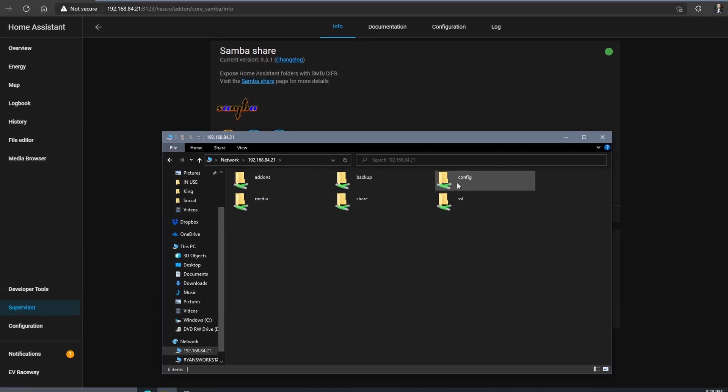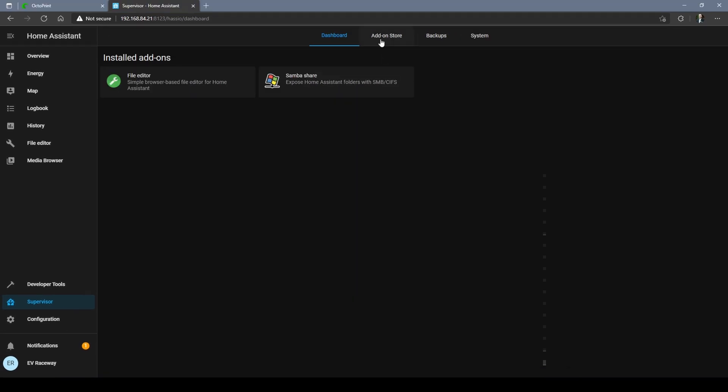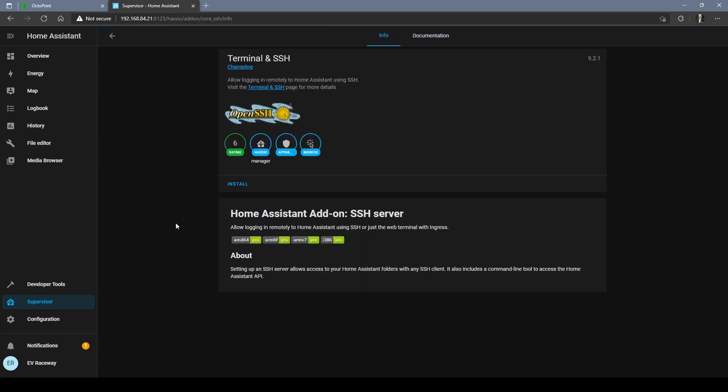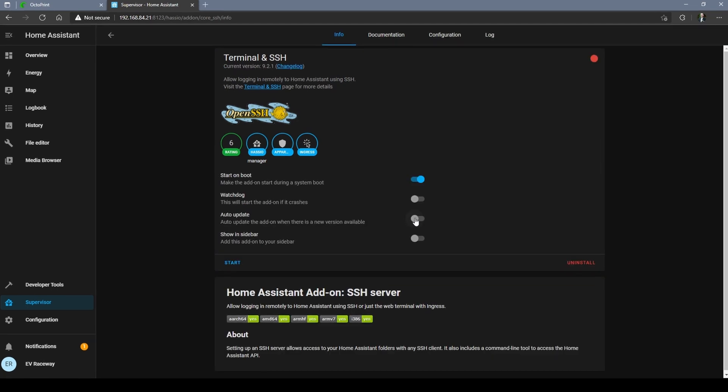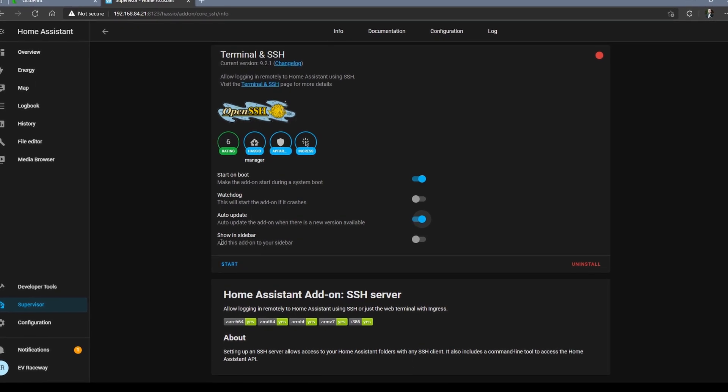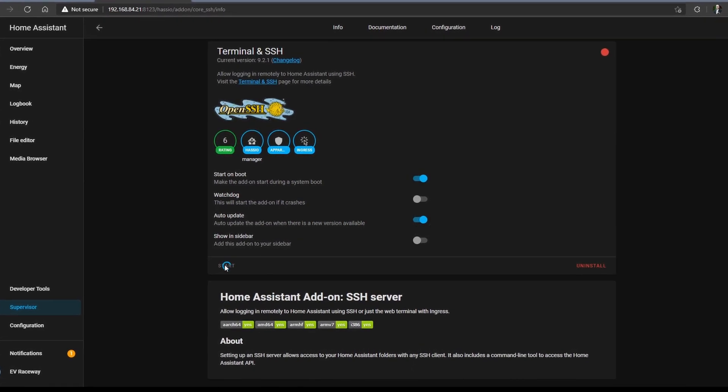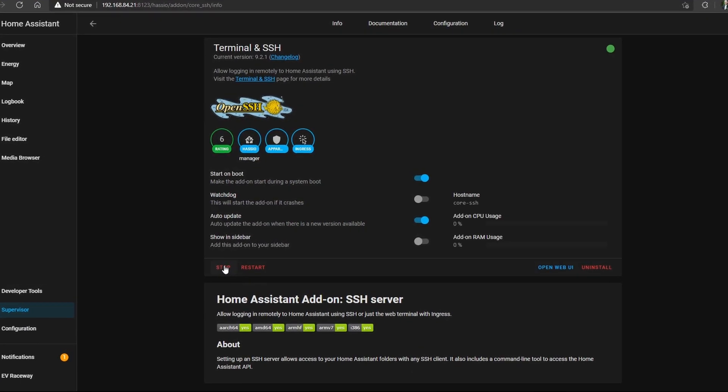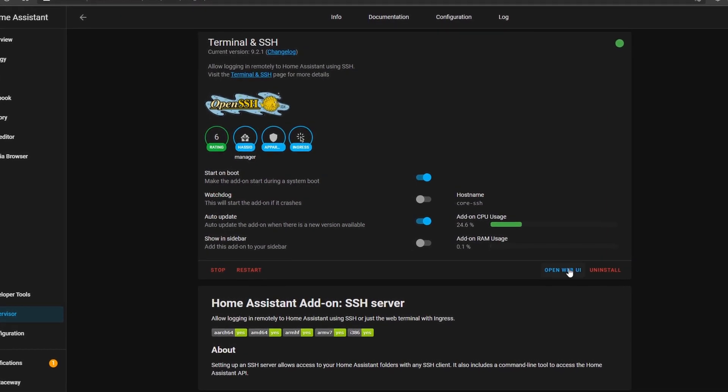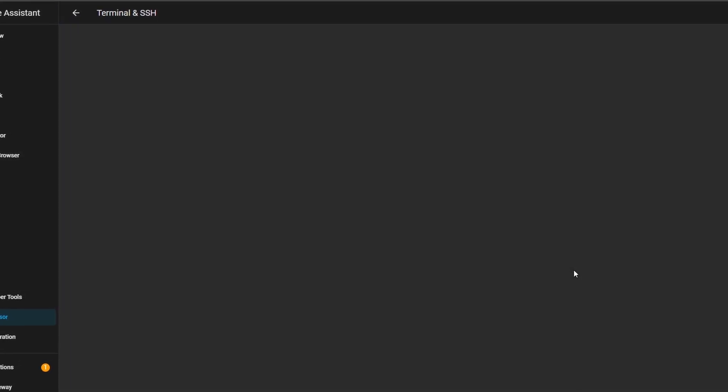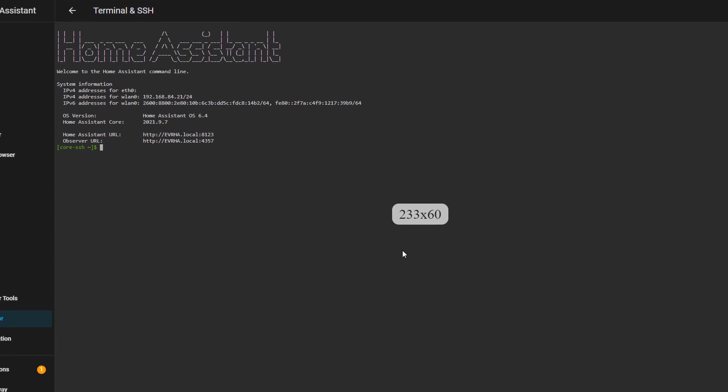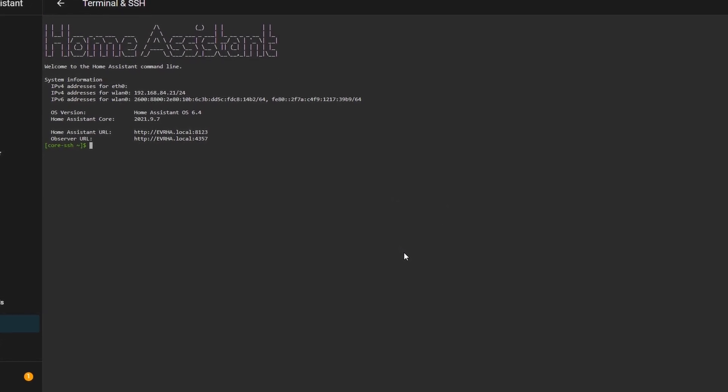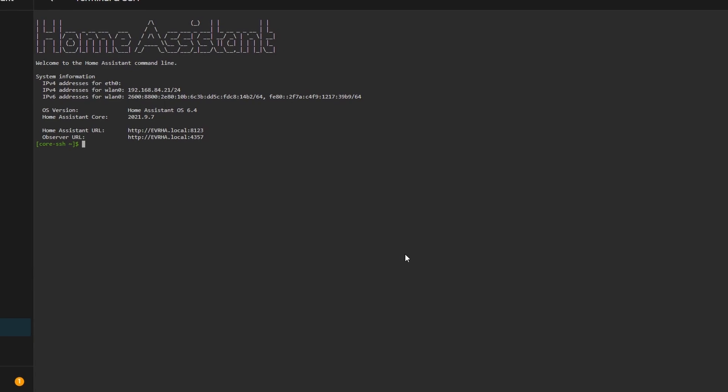Now back to the add-on store and we're gonna choose Terminal and SSH. All right, install this one. I don't see any harm in letting this auto update. Just be sure to start it and once it's running you can click the open web user interface button. Nothing too fancy but should look similar to if you plugged your HDMI cord into your Pi.